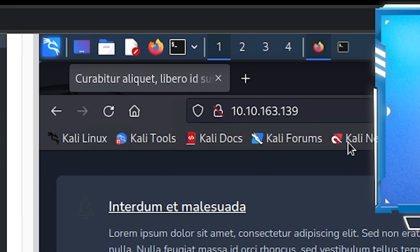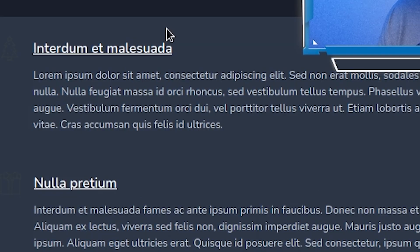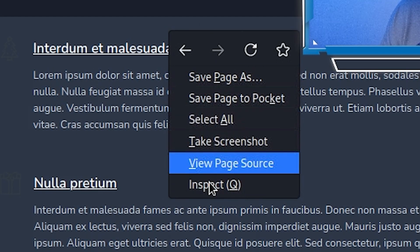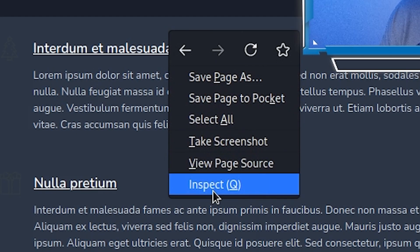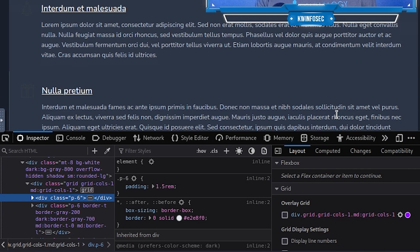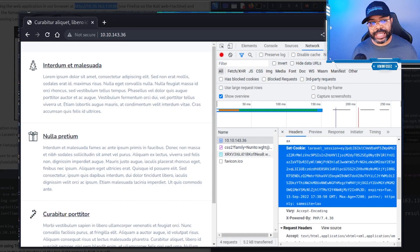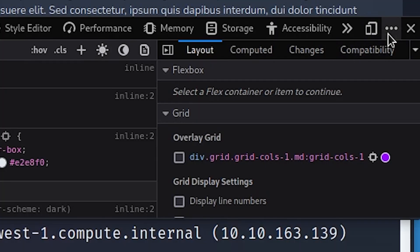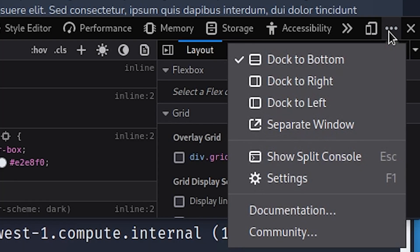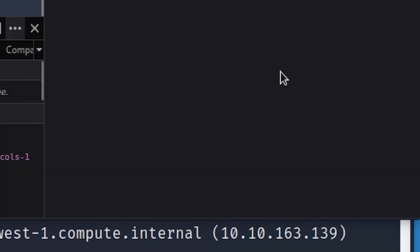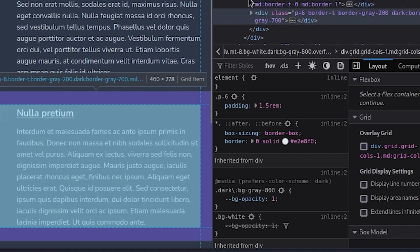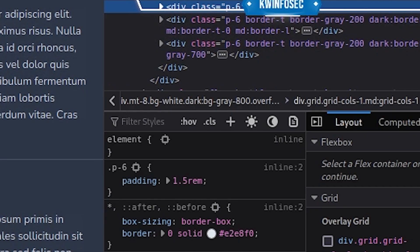The next step is to right-click and inspect the page. Mine loaded at the bottom, but the exercise picture shows it loaded on the right side. We can change that — click the three lines and choose 'Dock Right,' which gives you the same view as the exercise instructions.